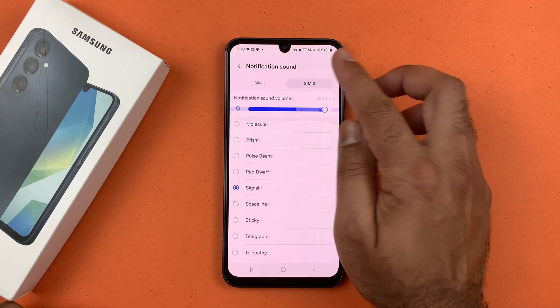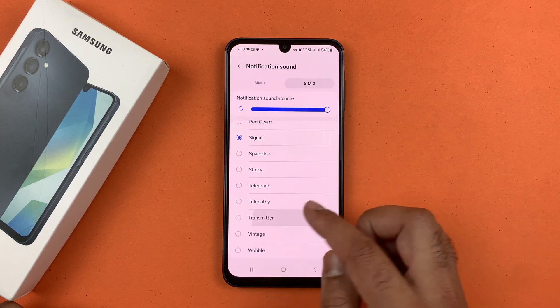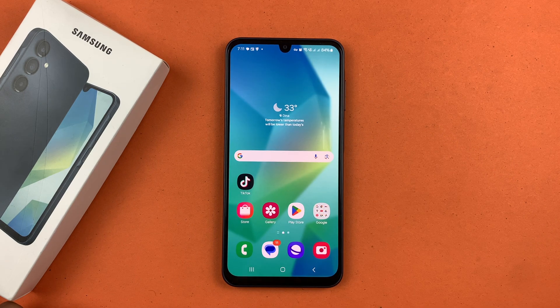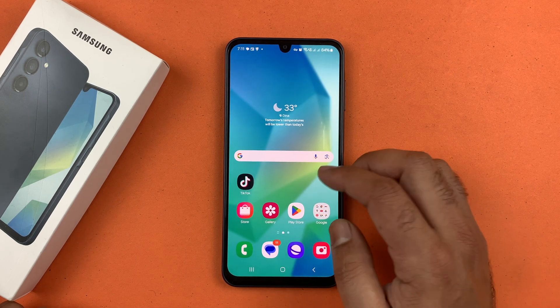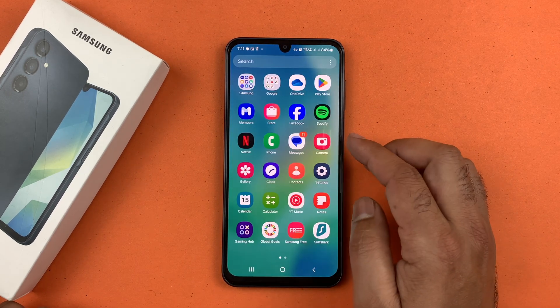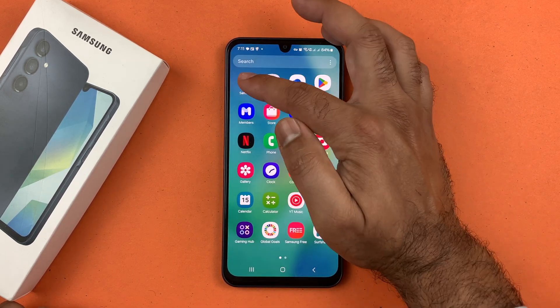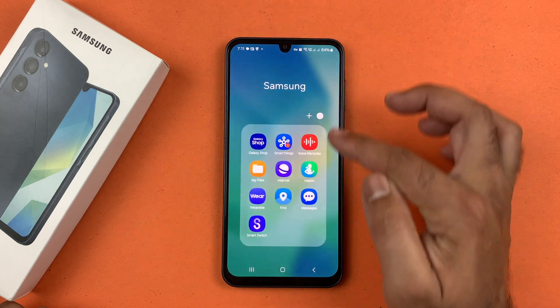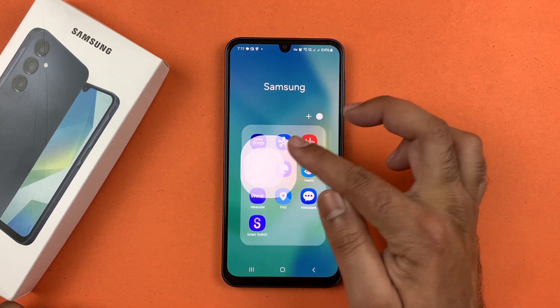Similarly, you can set the notification sound for the other SIM by selecting it here. To set a custom notification sound, open the My Files app, which is located inside the Samsung folder in the app library.